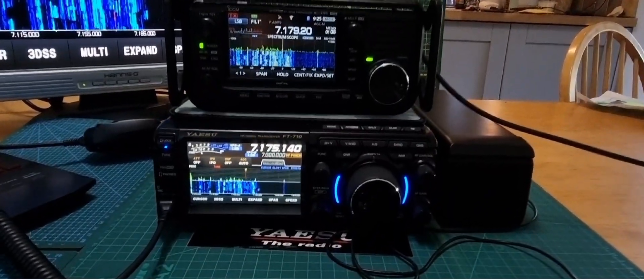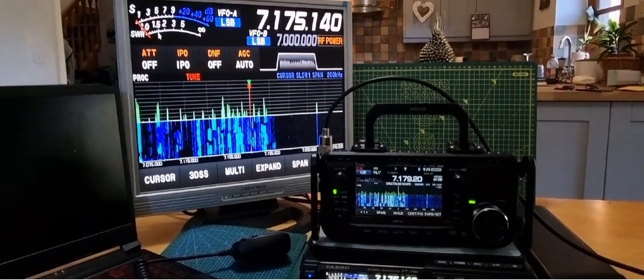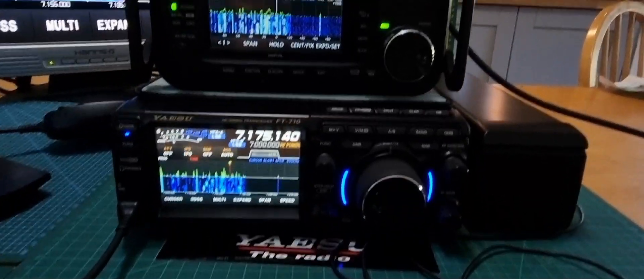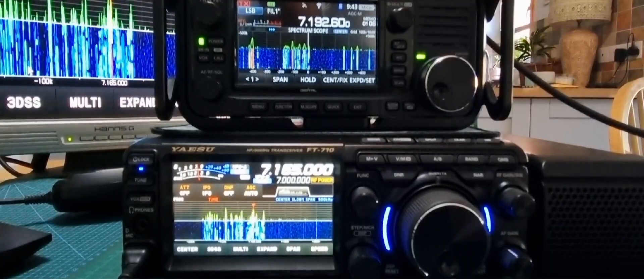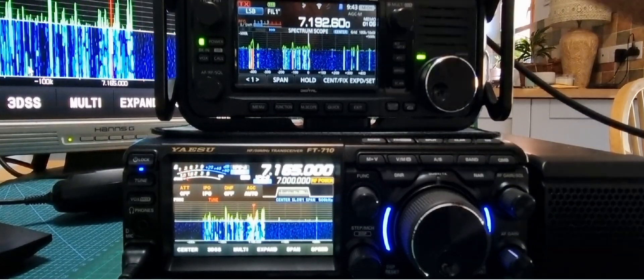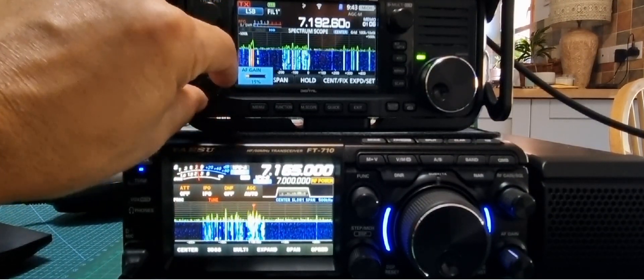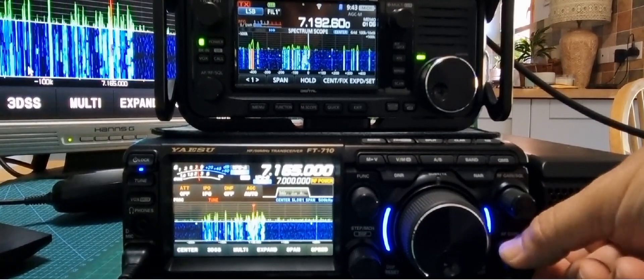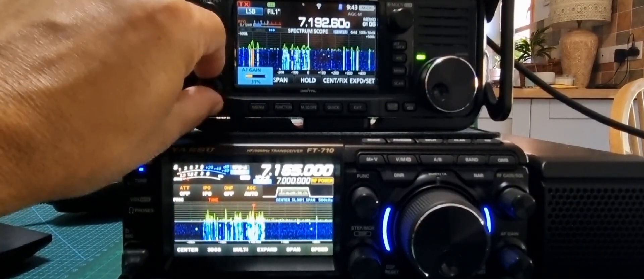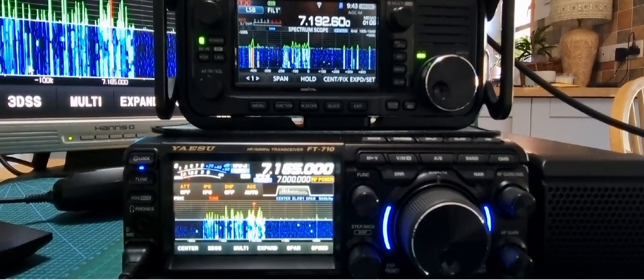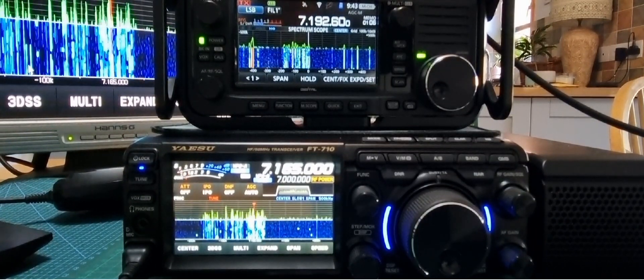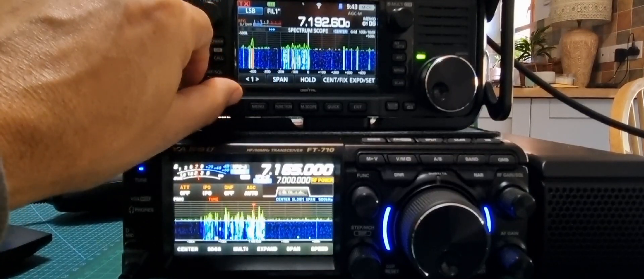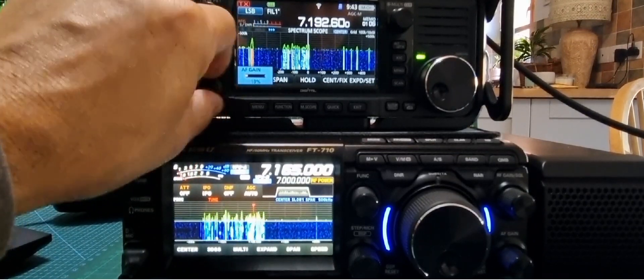Right, we've got them connected. We've got the external monitor for the 710 as well, so let's have a look. Right, we're here. Let's turn down the 710, we're going to turn up. That's the 705. It's about the nearest you're going to get to seeing a 7300 because I haven't got a 7300.